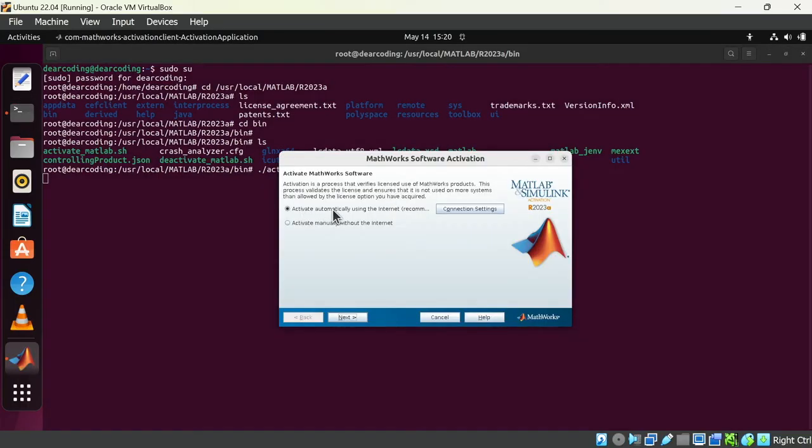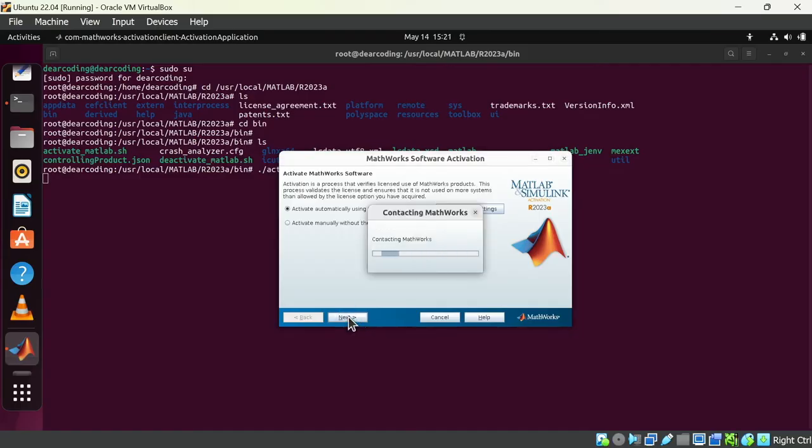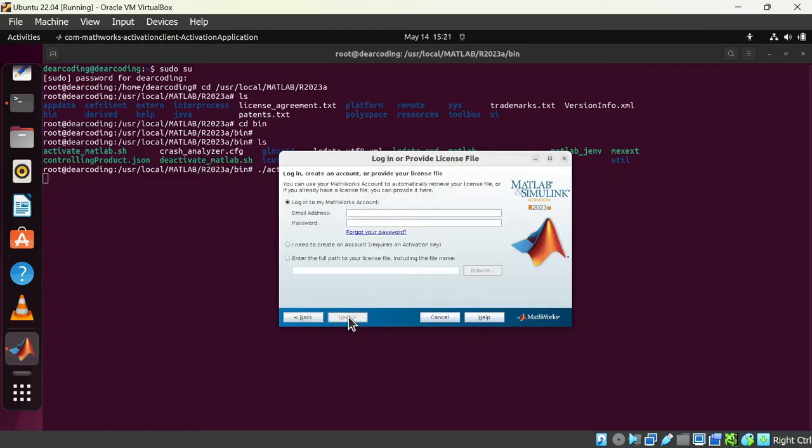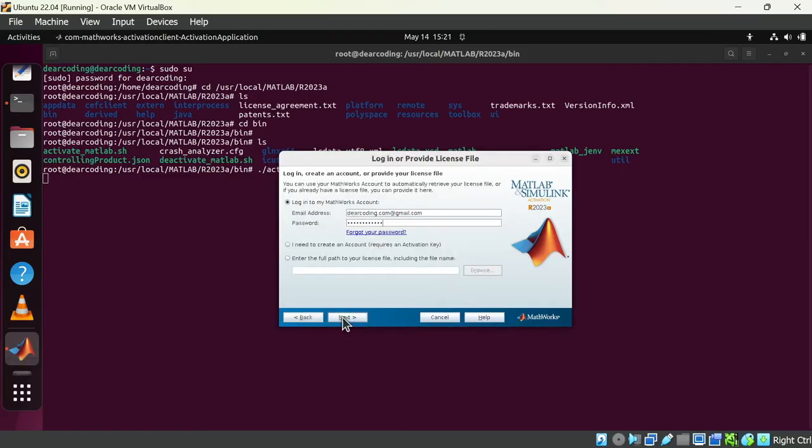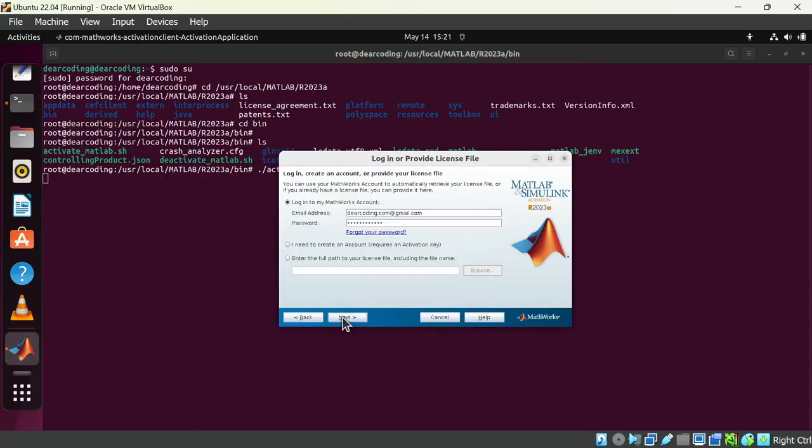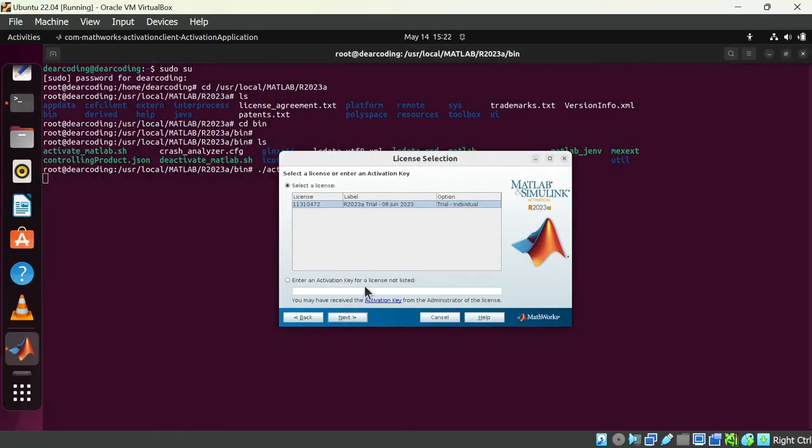Choose the first option, activate automatically using the internet. Next. And once again you will have to enter your email and password. And you can see the license here. License label, license number. Again click on next.